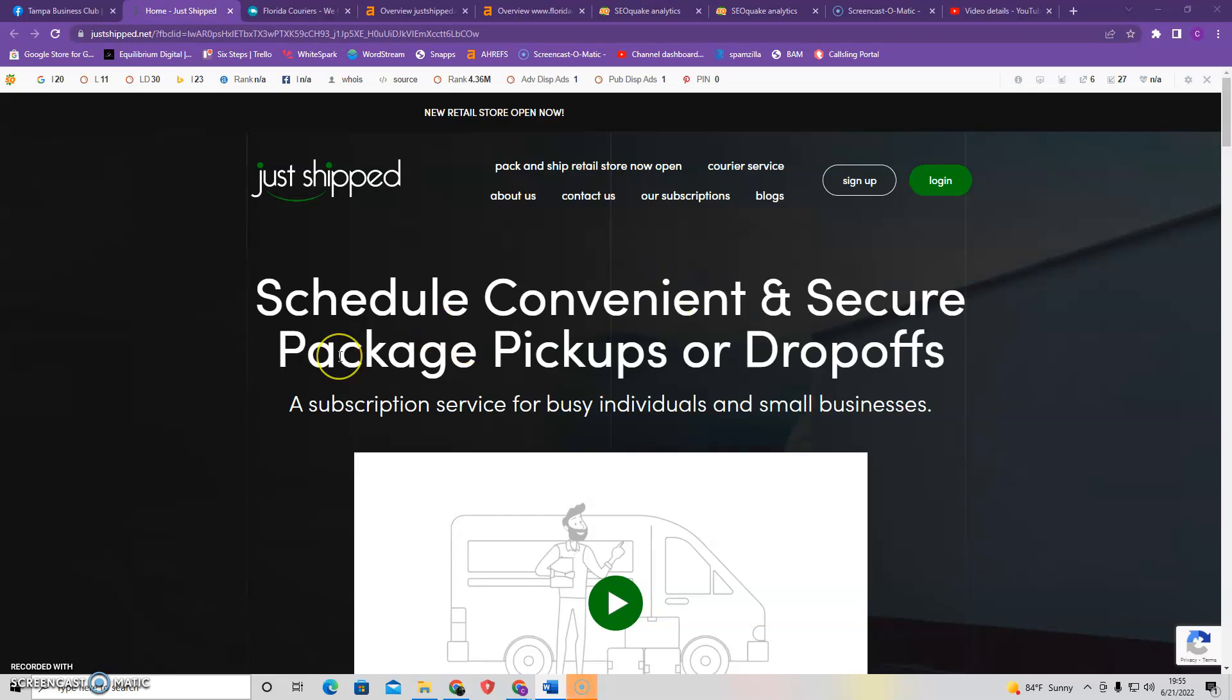Hey Susan, my name is Craig from Equilibrium Digital and in this video I'm going to go over three things that you could do today to help bring in more customers to your business.